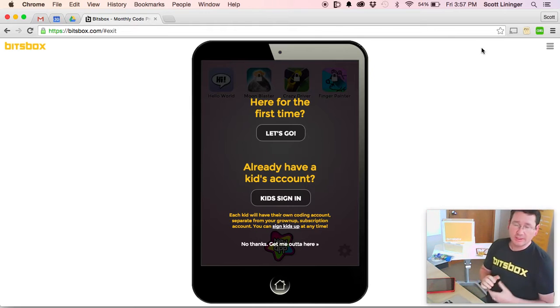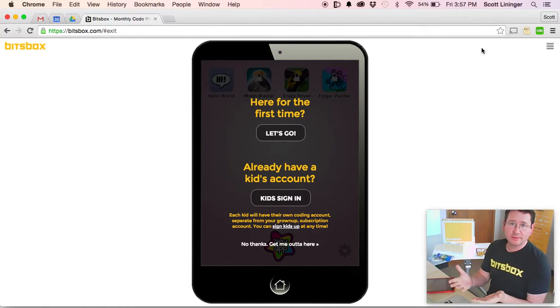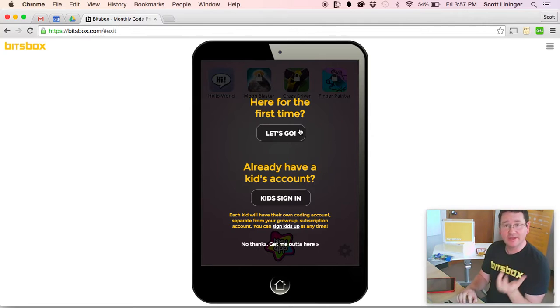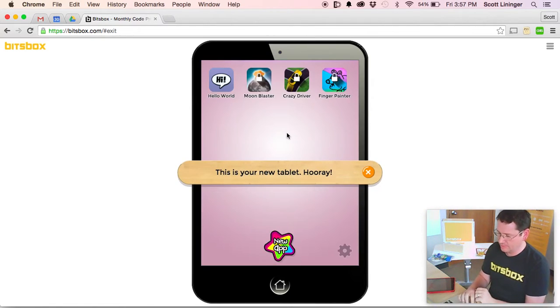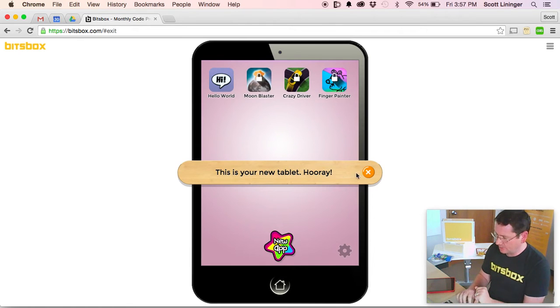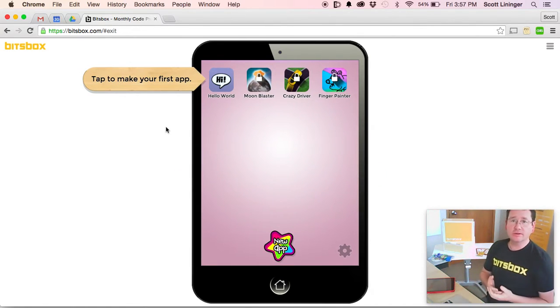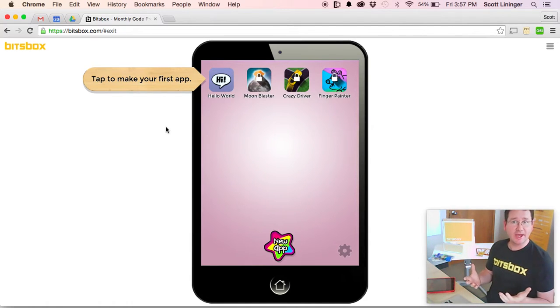Once you click Get Started, we're going to bring up a miniature iPad on your screen. And this is where we're going to build the apps from the book. So you click Let's Go. The system welcomes you in with your new tablet. Hooray! And it's going to guide you through a series of prompts to build some apps.